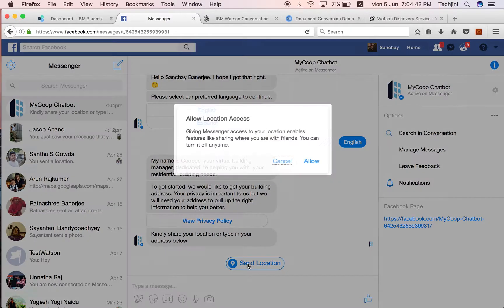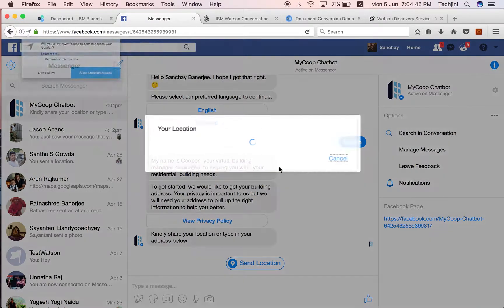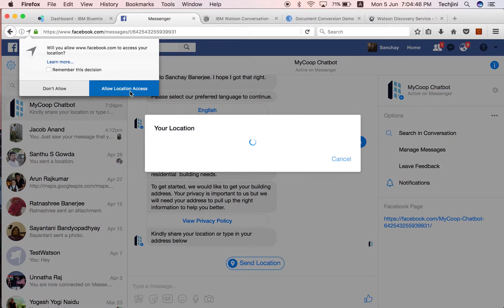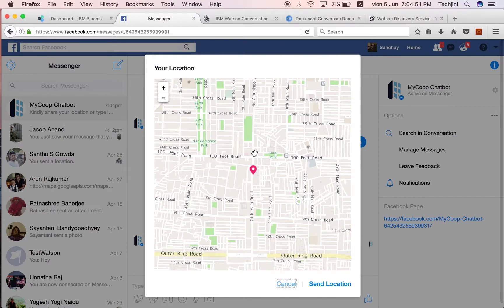Users can share the location using the map feature. In the current application, since our location information is not captured, we will be typing an address.